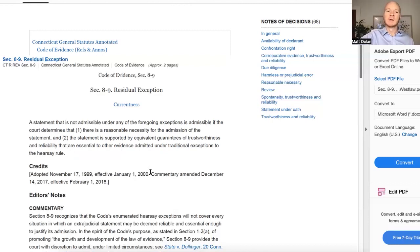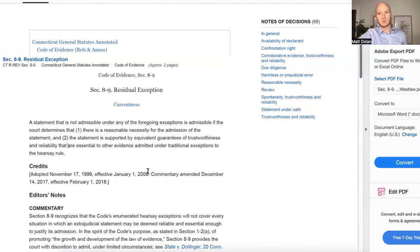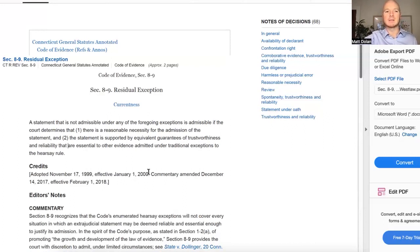So those are a couple of examples of what falls into the residual exception. It's a pretty limited situation in which a court will allow evidence in under this exception. If you're trying to get something into evidence, Section 8.9 is your last resort. As usual, if you have any questions, feel free to give our office a call at any time.